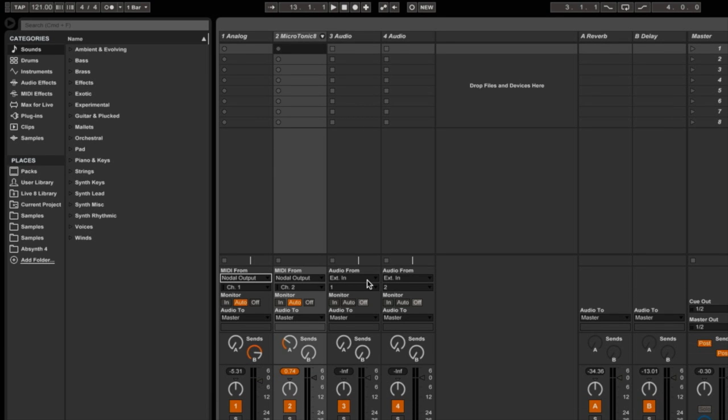And of course, if I want to add extra instruments, extra MIDI instruments, I could select Nodal output channel 3, 4, 5, 6 and so on.